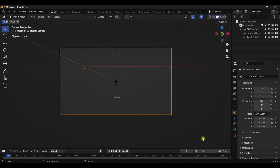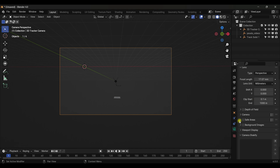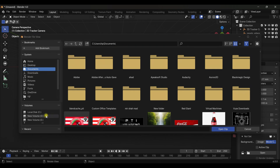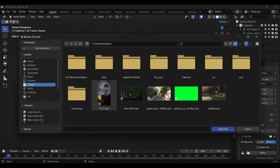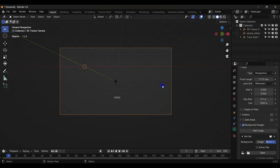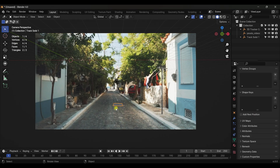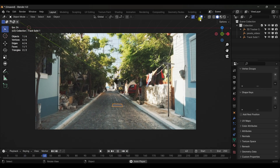Go to Camera View, then Camera Settings, scroll down and tick on Background Image. Change it to Movie Clip and open the clip — the link is in the description. Increase the opacity accordingly.